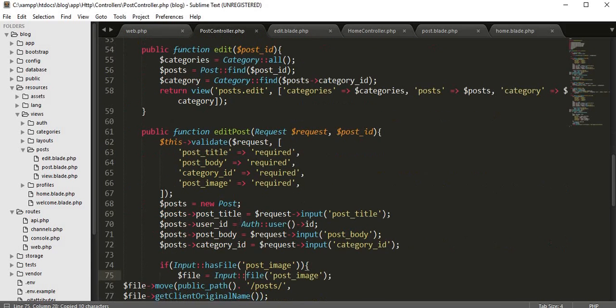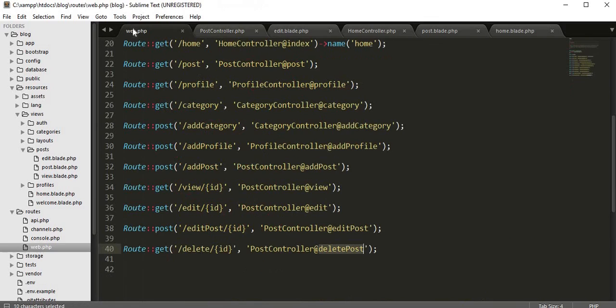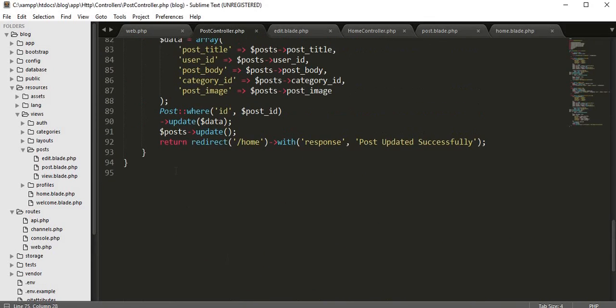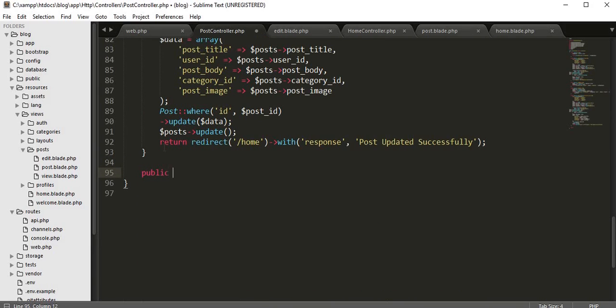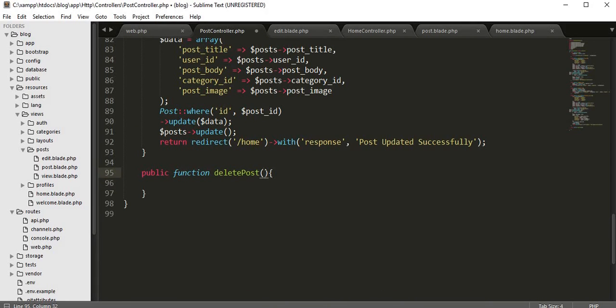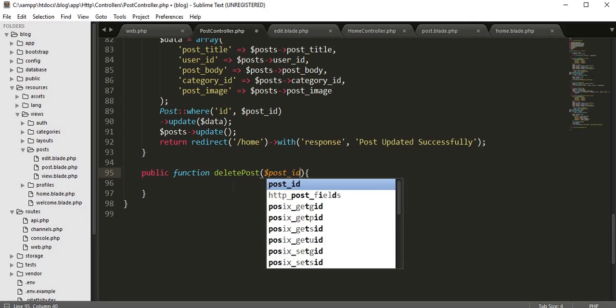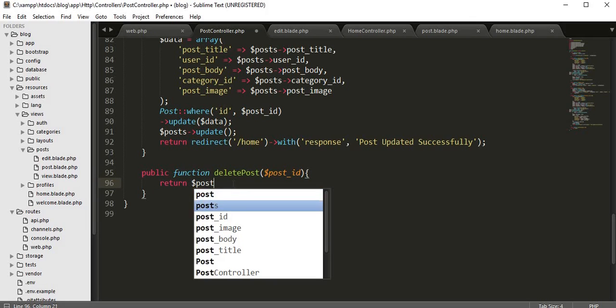We need to create a function inside this post controller - the name called delete. Let's come here and create a function: public function delete. Here we need to receive that ID or post ID, and return this post ID.